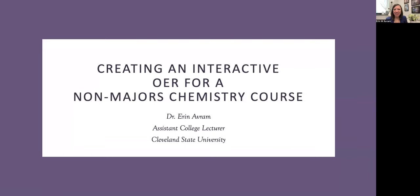Hello folks and welcome to my lightning talk on creating an interactive OER for a non-majors chemistry course. My name is Dr. Erin Abram and I'm an assistant college lecturer at Cleveland State University in the Department of Chemistry.